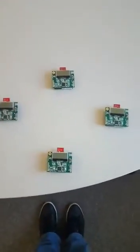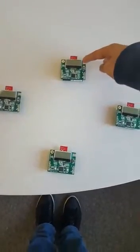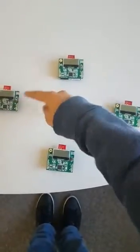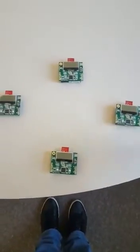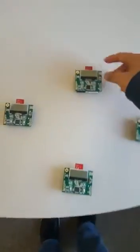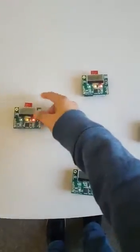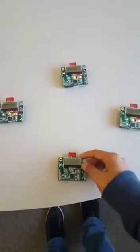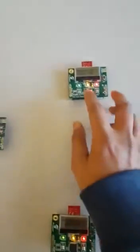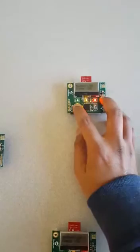So here is the setup. This is the pan coordinator, this is coordinator one, this is coordinator two, and this is the end device. I turn on all the devices and select a new network option on the pan coordinator.